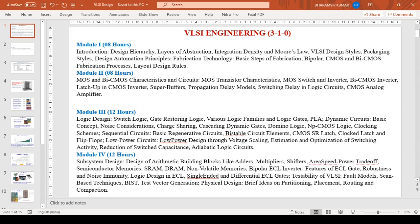Hello everyone, myself and I am working as an assistant professor at VSSUT in the department of electronics and telecommunications engineering. I will be taking this course of VLSI Engineering that is meant for the fifth semester students.